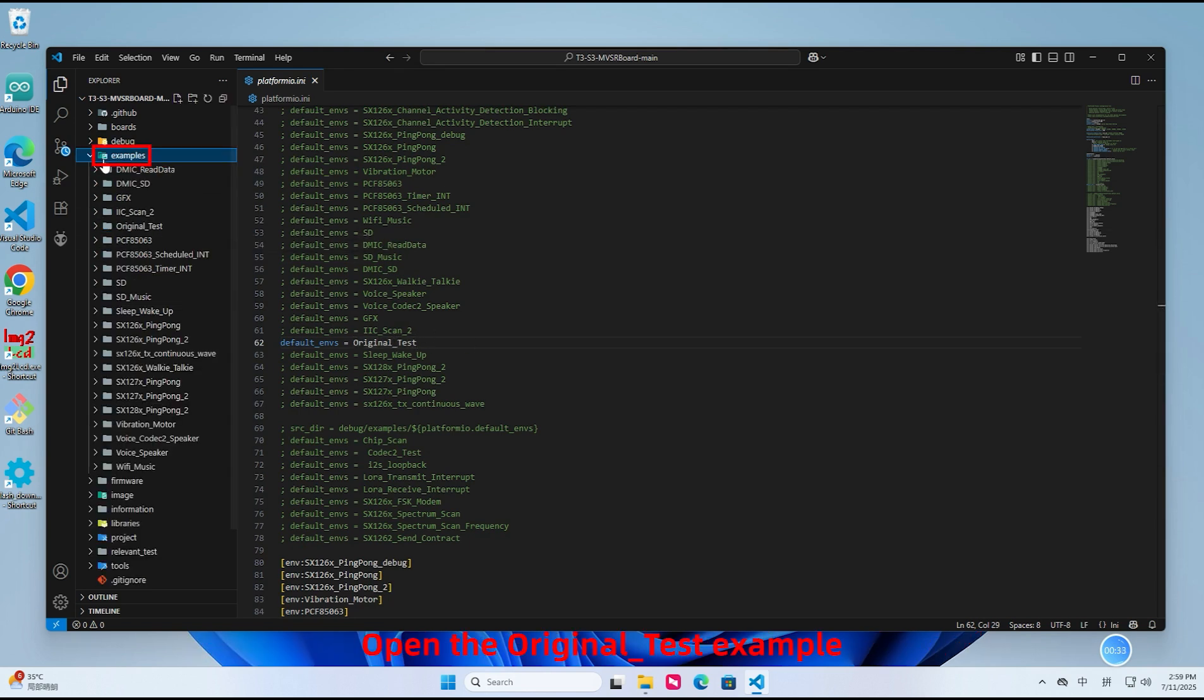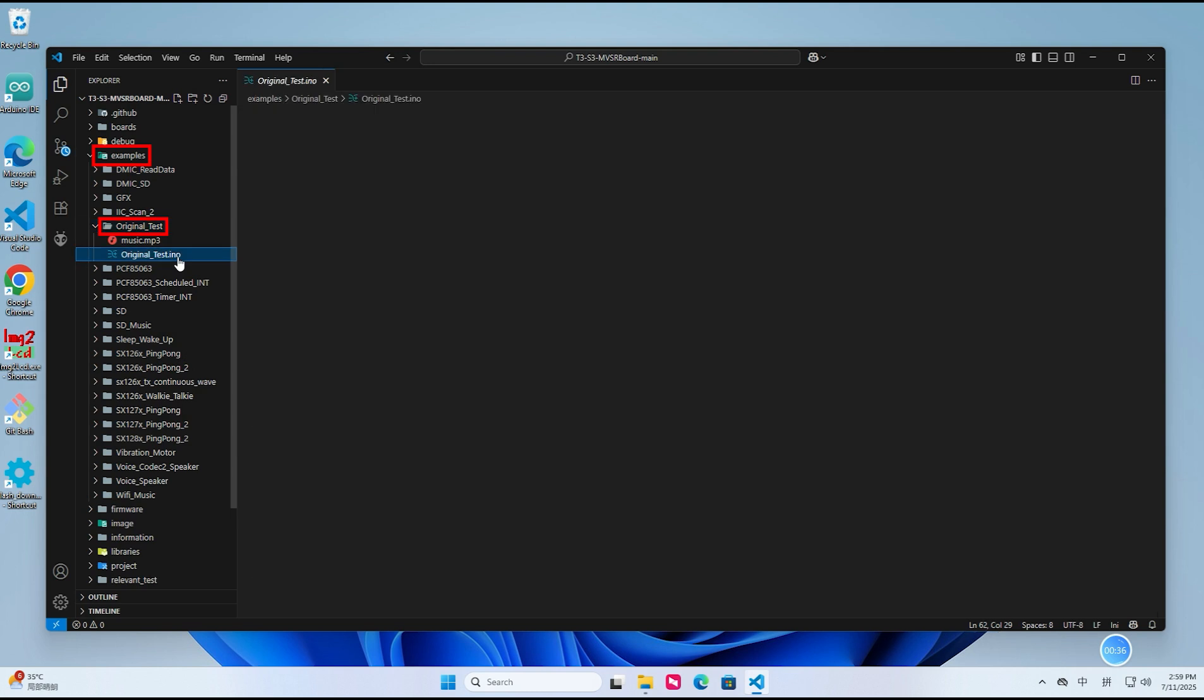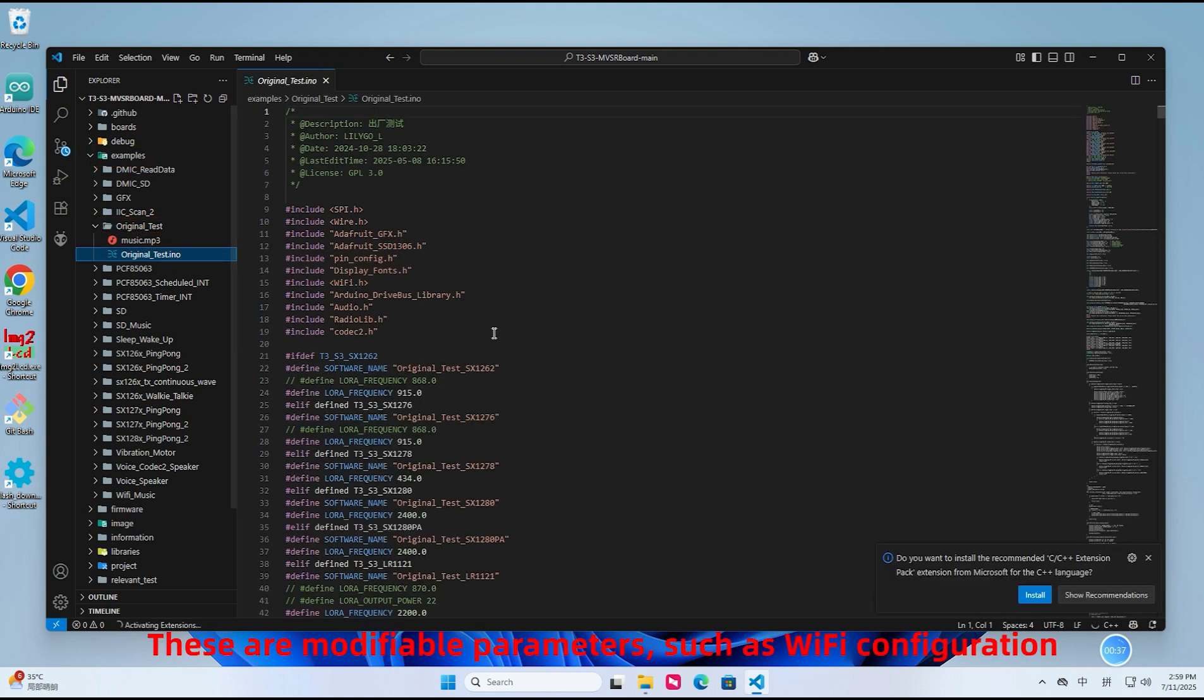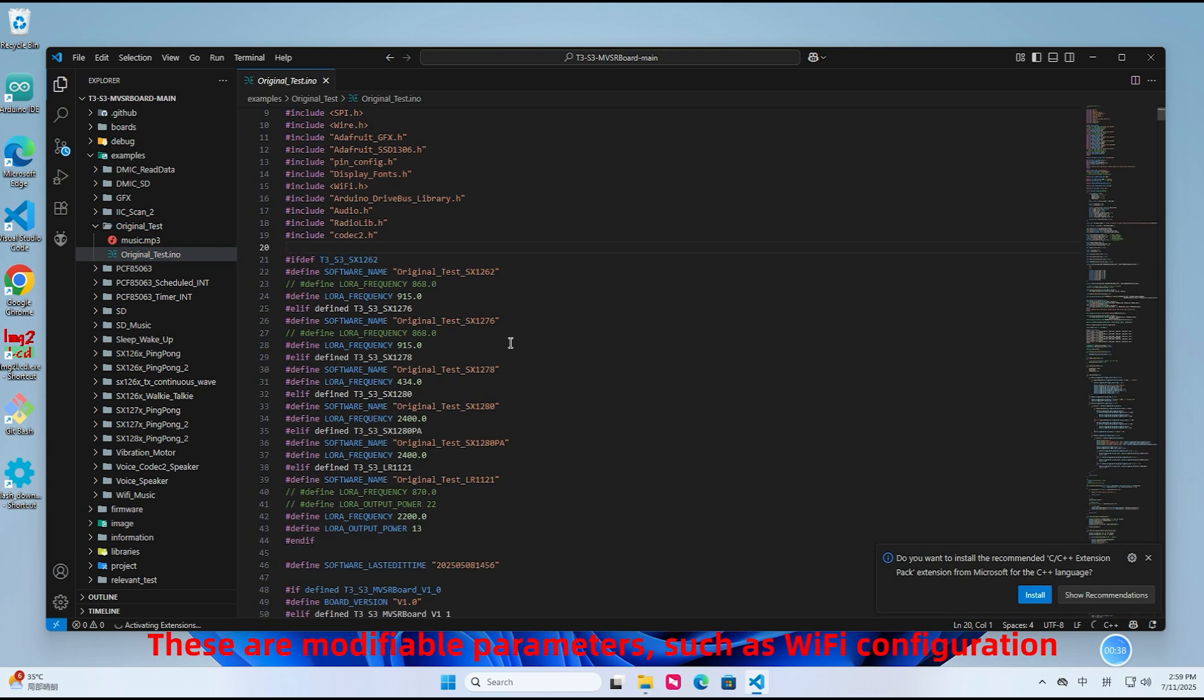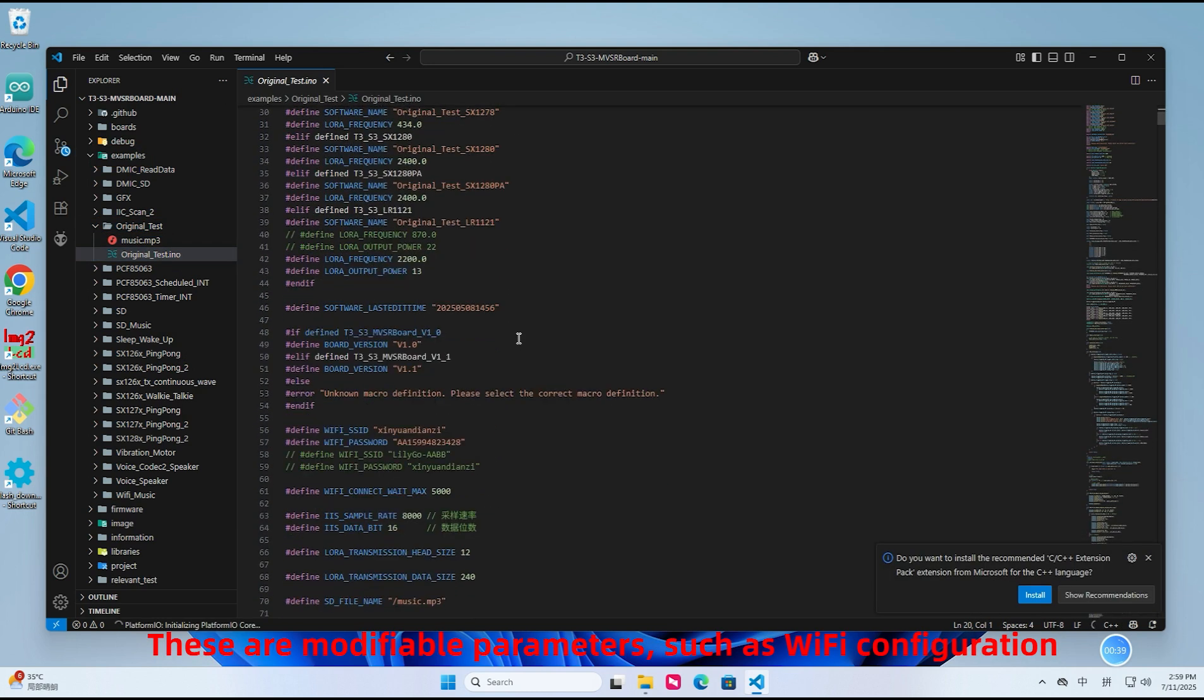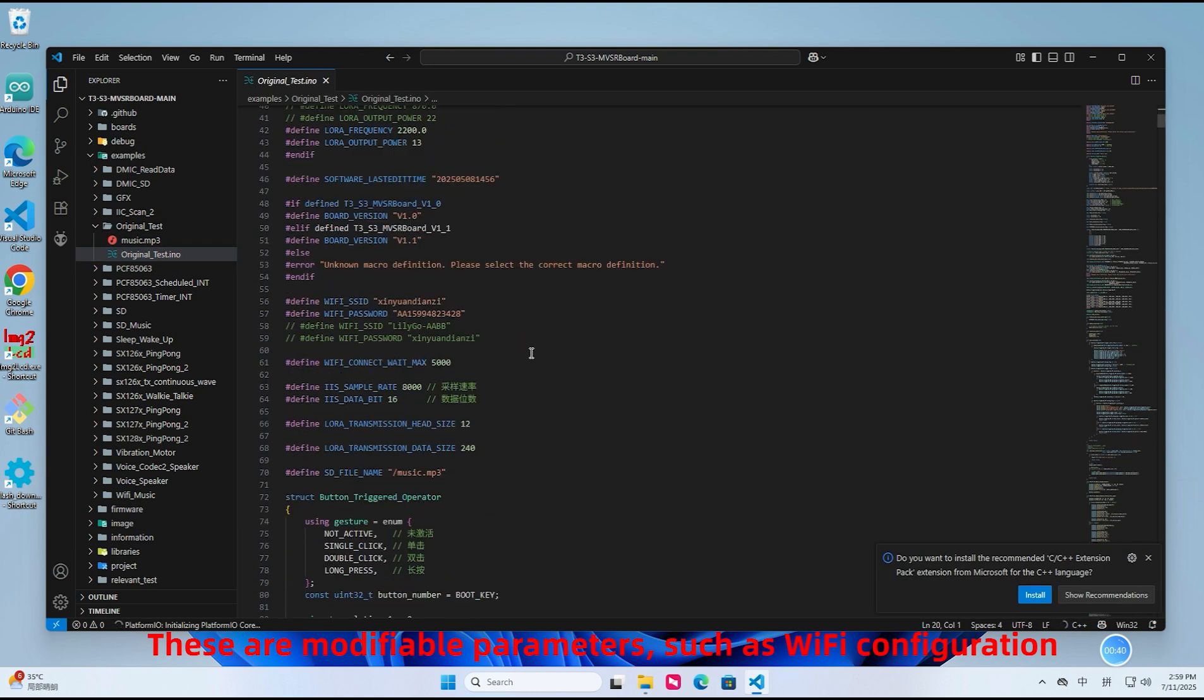Open the original_test example. These are modifiable parameters such as Wi-Fi configuration.